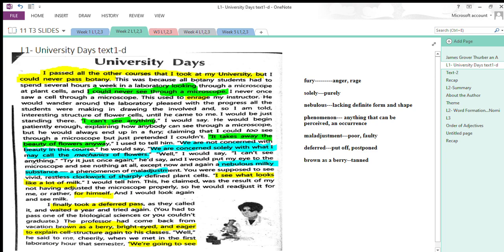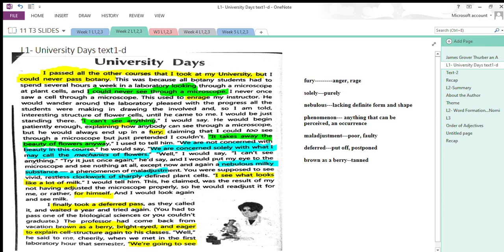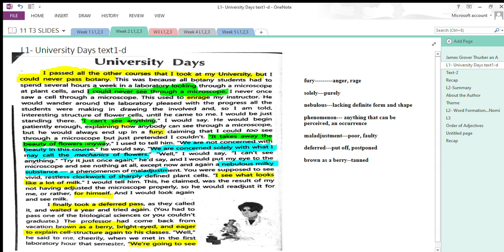The writer would be told that all the other students are doing it and you can't do your work. The writer's reply would be: I can't see anything. He would begin patiently enough—this shows the teacher's patience—explaining how anybody can see through a microscope. But he would always end up in a fury, claiming that the writer pretended he couldn't see.